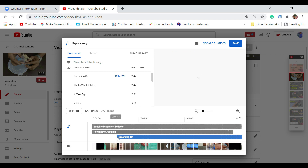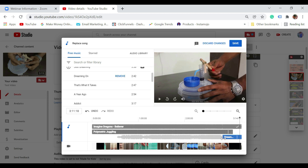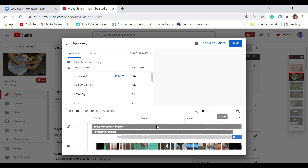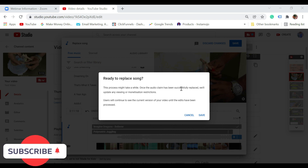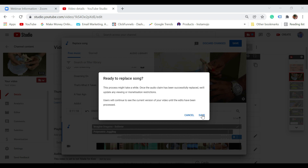You can also adjust this. When you come closer to the corner, you will see a double-sided arrow. You just have to pull it like this and place it. We have now completely removed the music that had the copyright claim and included music from the YouTube audio library. Once you do that, just click on save. It says ready to replace song — this process may take a while. Once the audio claim has been successfully replaced, you will also be updated.